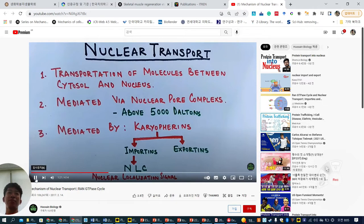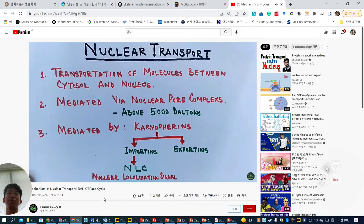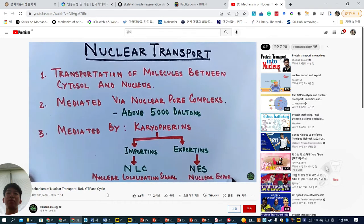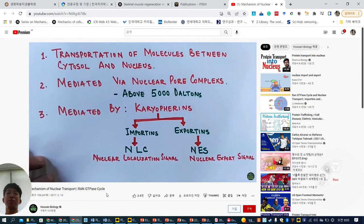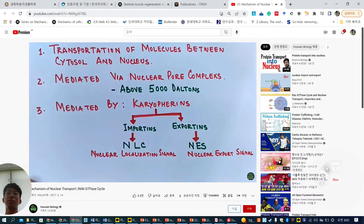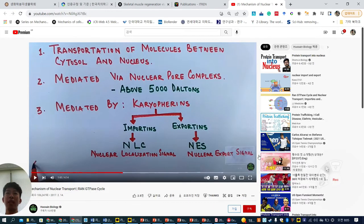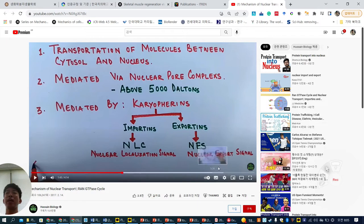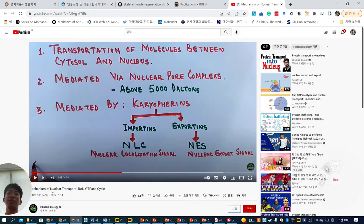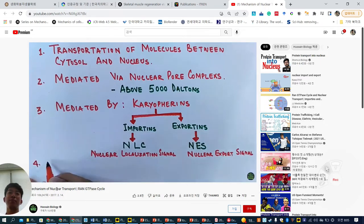NLS tags specific proteins which are to be transported into the nucleus. In the case of exportins, they bind to NES — the nuclear export signal — which is also an amino acid sequence, but these are hydrophobic ones like leucines. NES is another tagging amino acid sequence located in the cargo protein, with a very hydrophobic structure containing many hydrophobic amino acids like leucine.